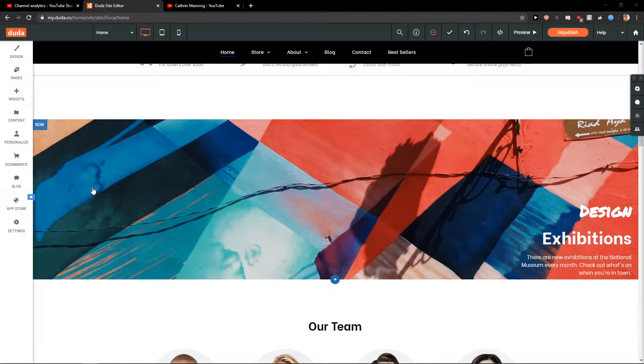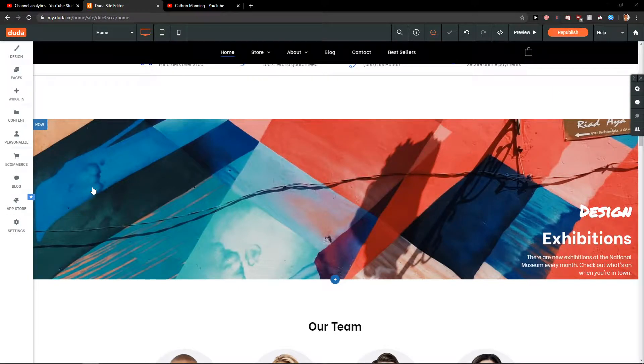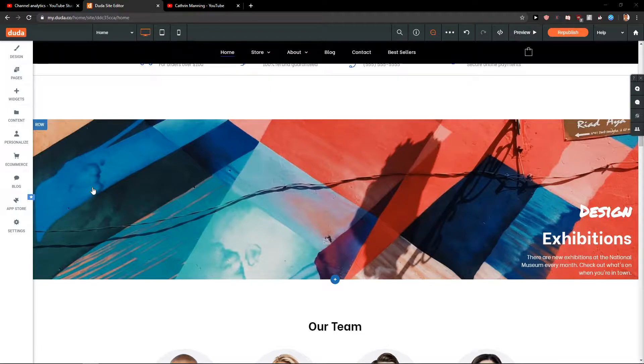Hey everybody, my name is Marcus Stone and in this video you will learn how you can easily add promotion for your site in Duda. So let's start.